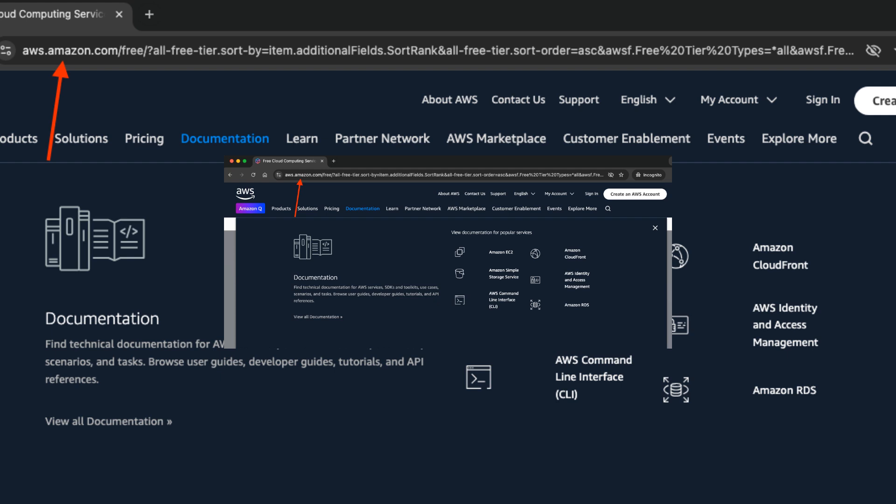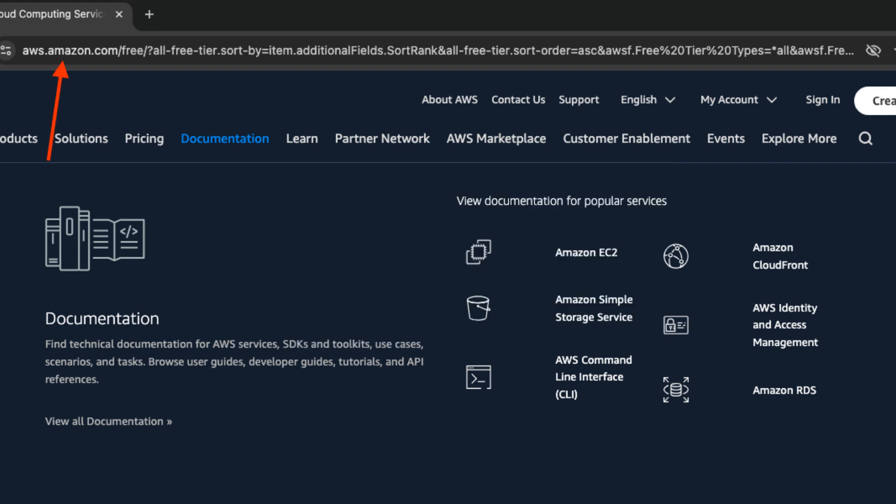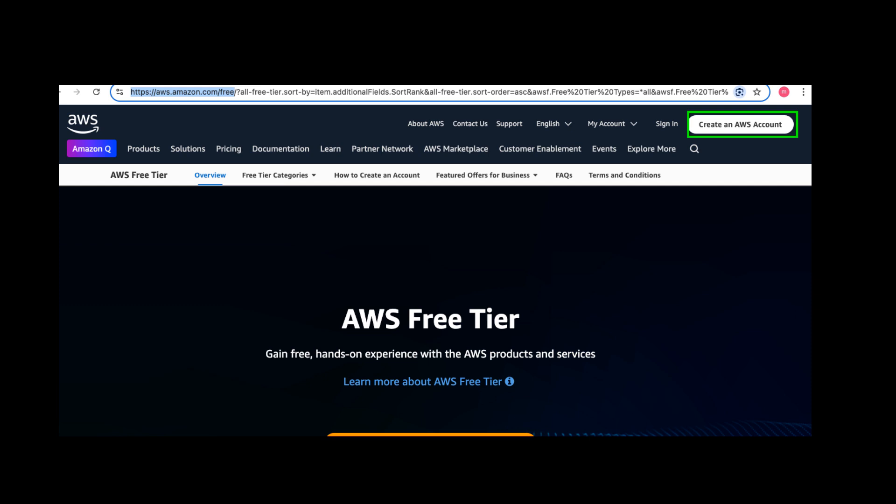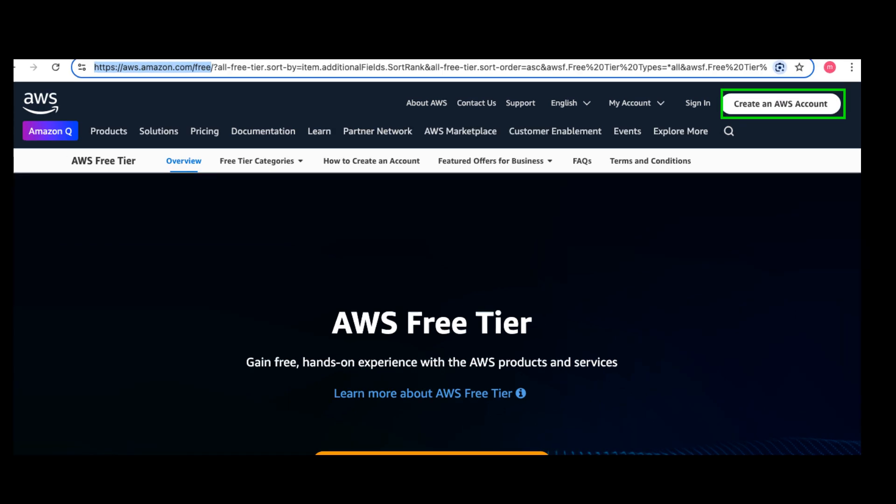Let's start by heading to the AWS free tier website. Type in aws.amazon.com/free in your browser to begin. Once you're on the AWS free tier page, click on the create a free account button to start the sign-up process.